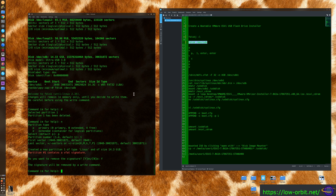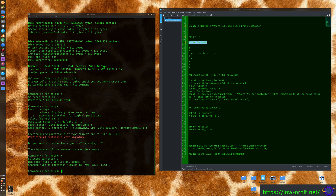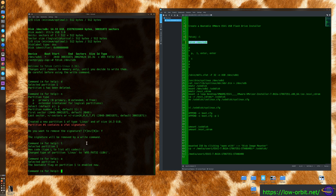Now type 't' to change the partition type, then type 'c' to set it to Windows 95 FAT32. That's the partition type the official VMware instructions recommend. Then type 'a' to set the bootable flag on the partition.